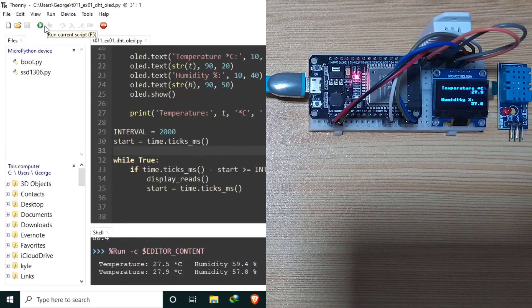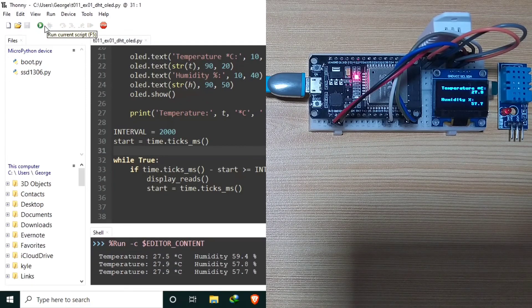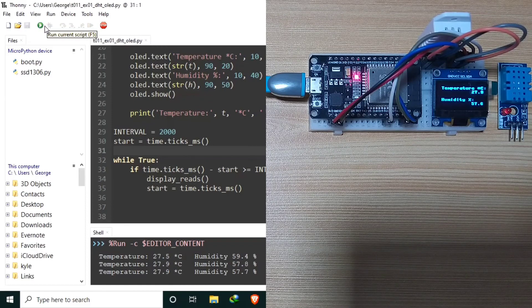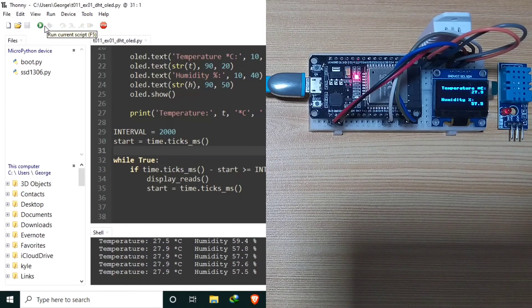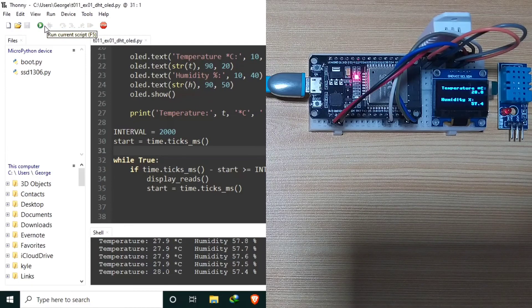And as you can see, the DHT readings is displayed in the OLED display. And it should get readings every 2 seconds.